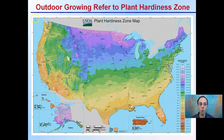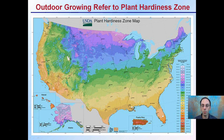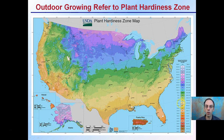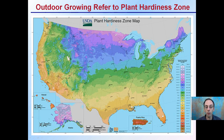If you're growing outdoors, you want to refer to what's called the USDA Plant Hardiness Zone Map. This will tell you what plants can tolerate, what can grow there, and how long the growing season is. Elevation can impact this — the Rocky Mountains are here, the Appalachian Mountains are here. Proximity to the coastline and large bodies of water can also impact this.